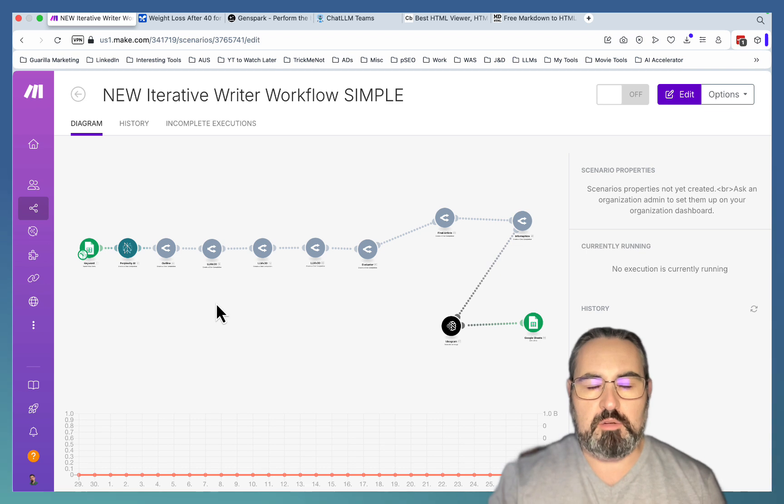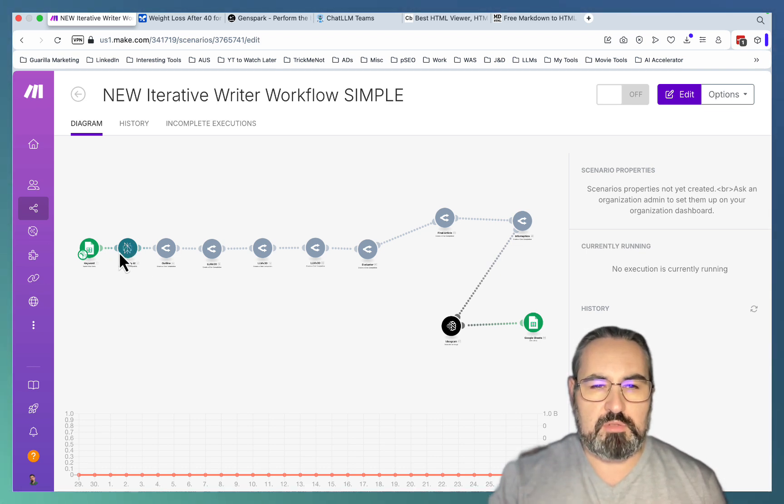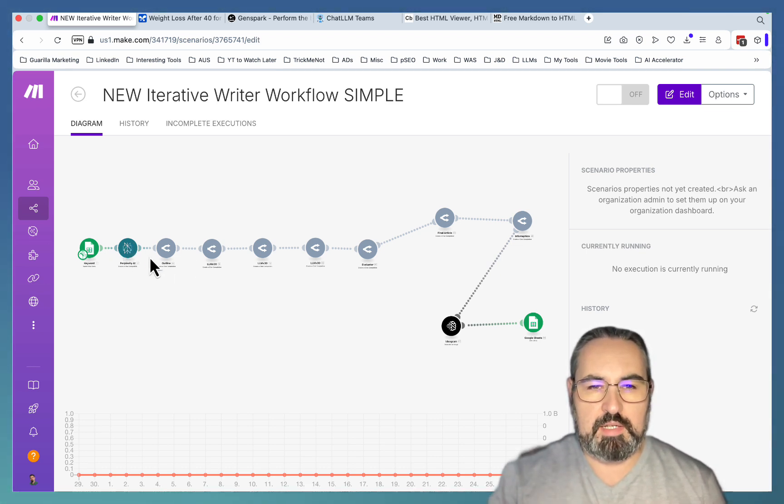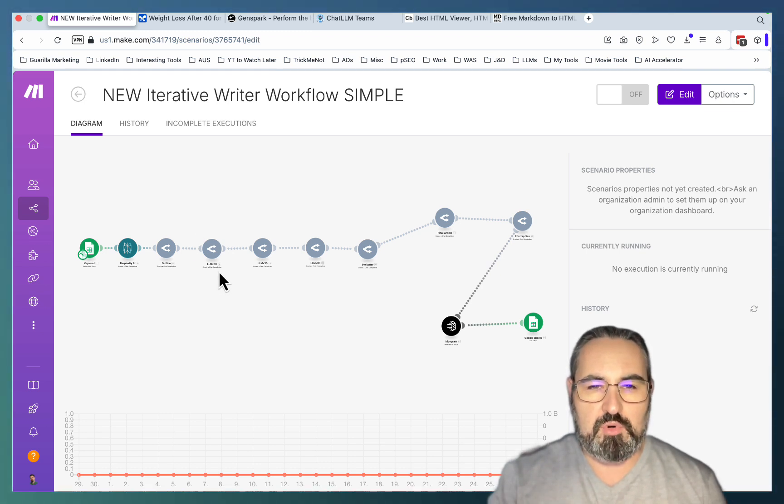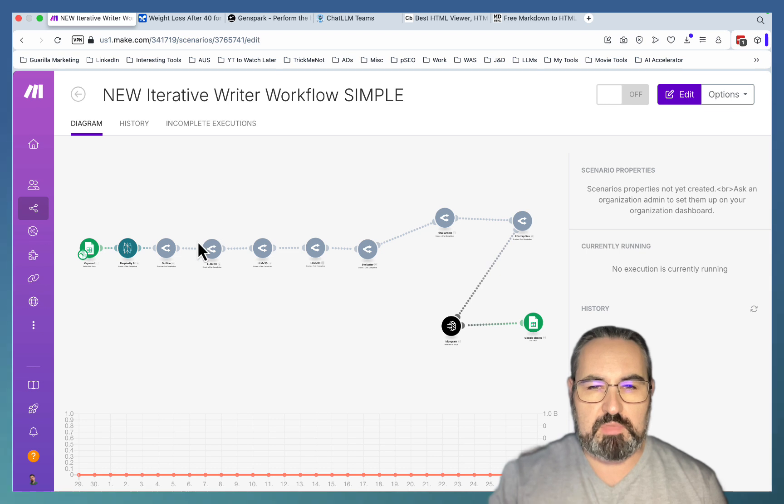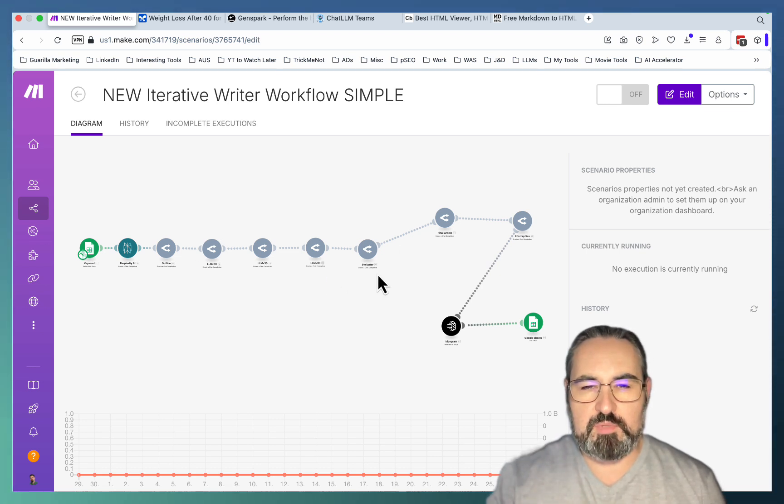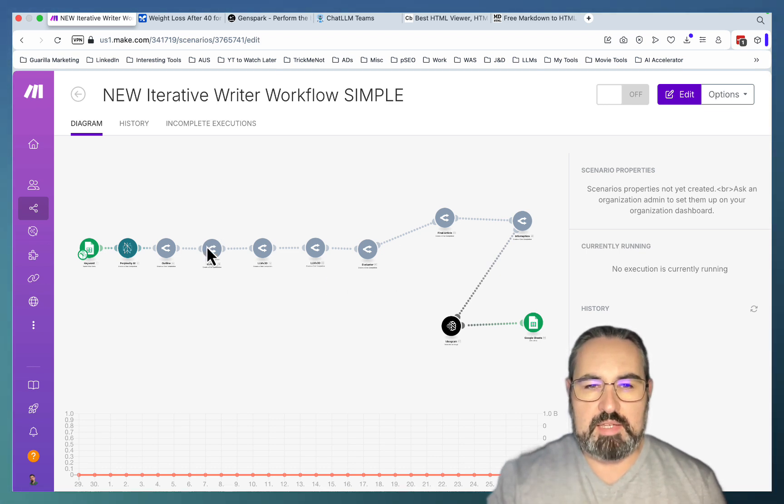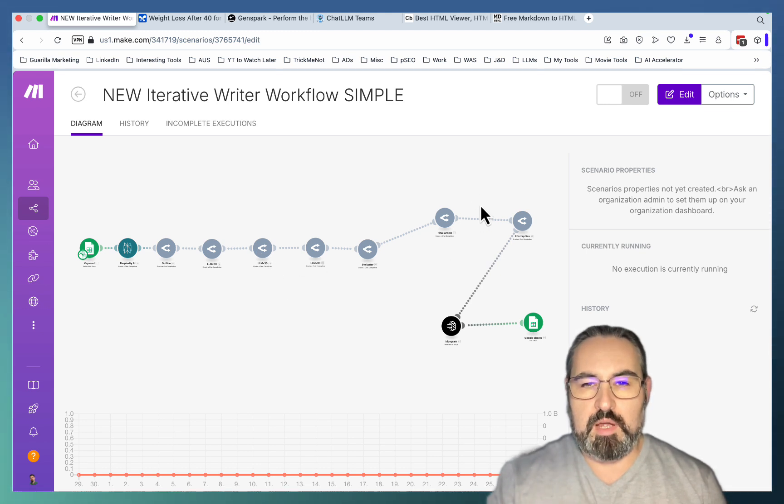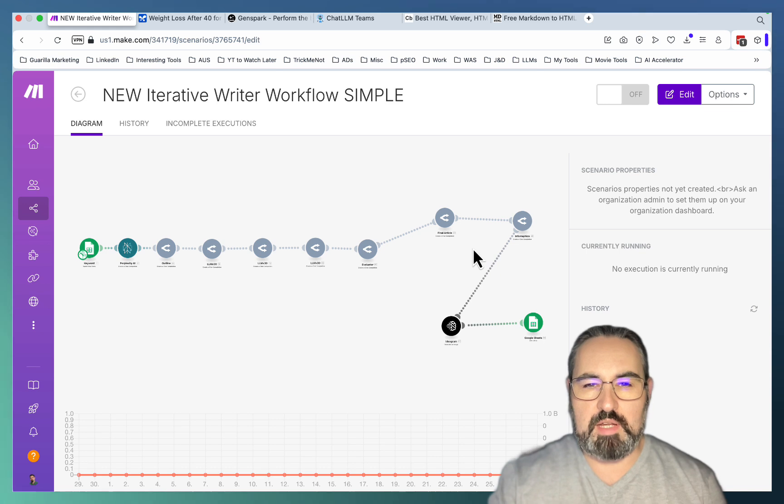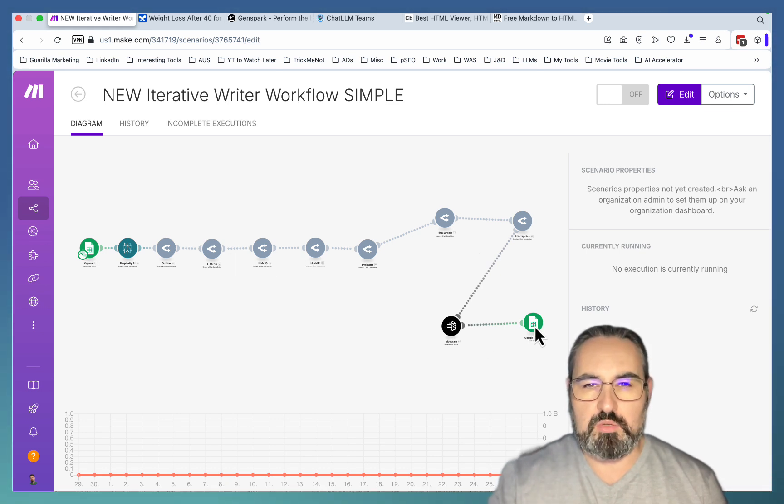It's a make.com automation that starts with deep research and SEO-optimized outline. Then you're using three LLMs. You can use the same LLM or three different LLMs with the same prompt. Then there is an evaluation component to this prompt that decides on the best bits of these three articles and ranks them.